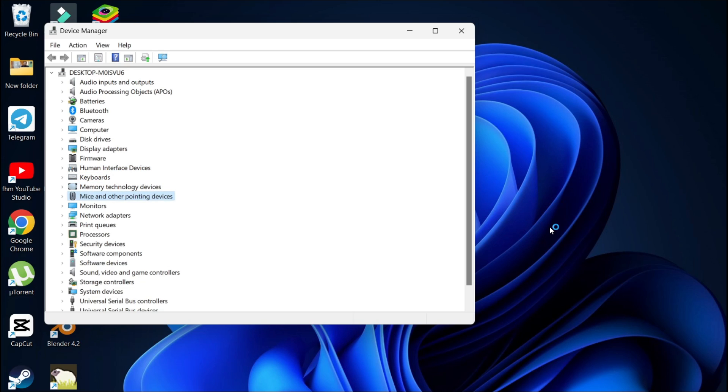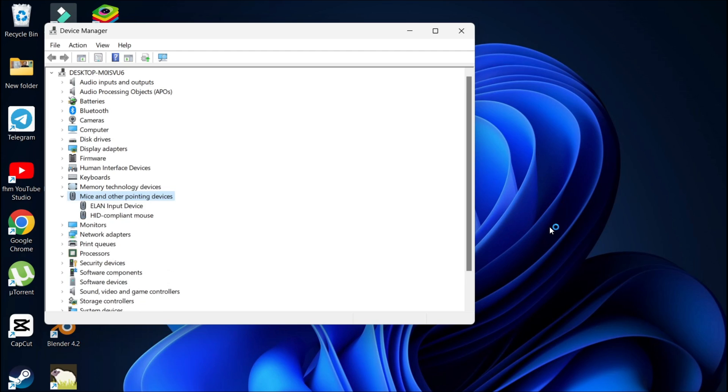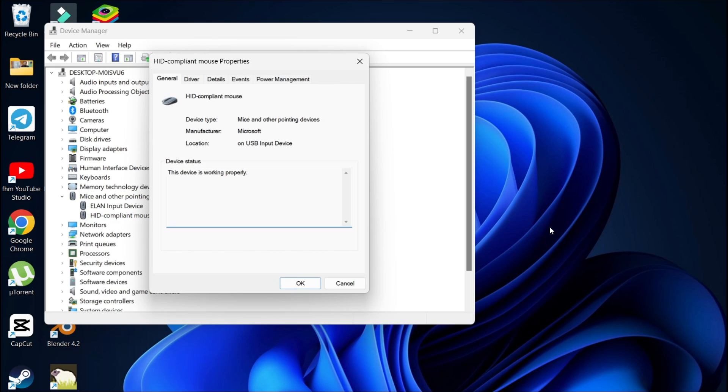Then press the right arrow key to expand that option. Now you can have a lot of HID compliant mouse or other input devices here. For now, I just have two, so I'm going to choose this HID compliant mouse, then press enter. Then press tab to go to the general option.